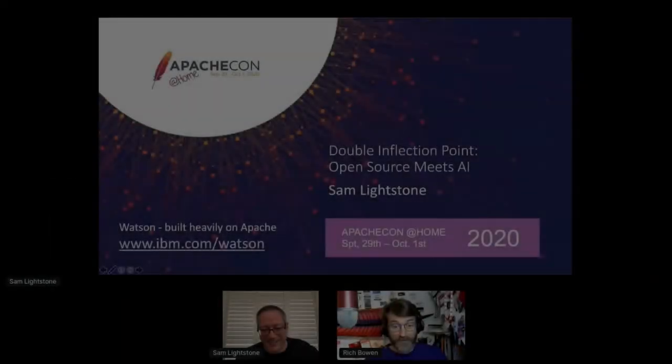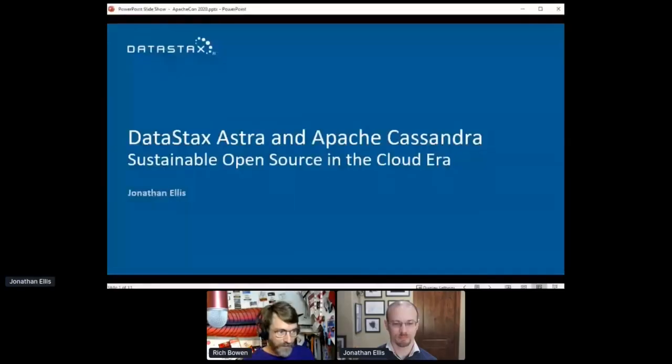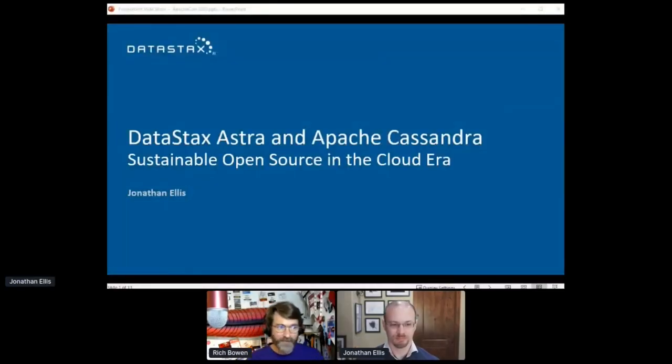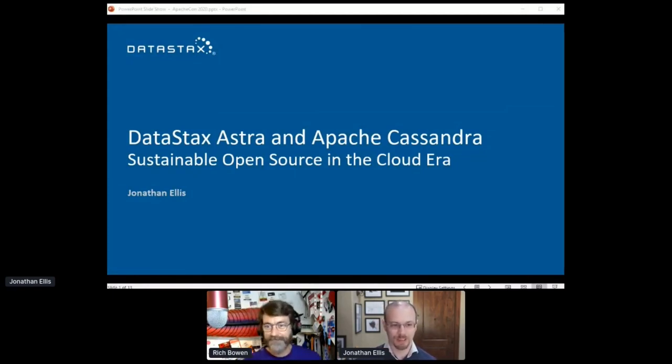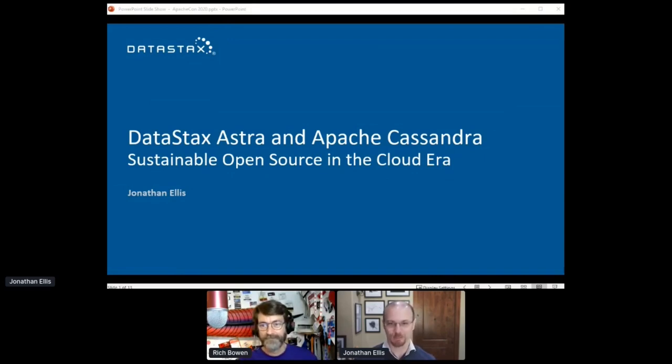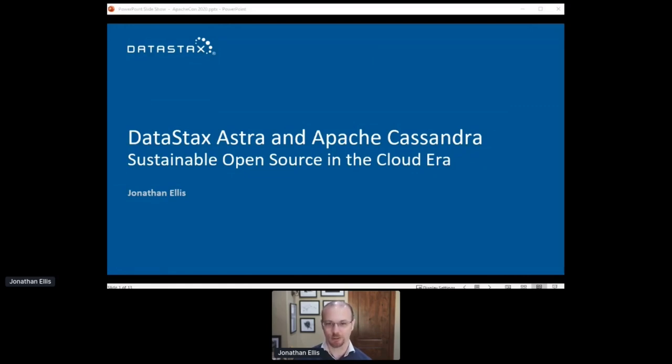We are going to move on to our final keynote of this morning. Jonathan Ellis is joining us from DataStax, where he is the co-founder and CTO. Here we go. And thank you for joining us. And without taking any more of your time, Jonathan is going to speak with us about DataStax Astra and Apache Cassandra. So take it away, Jonathan. Thanks so much, Rich. It's great to be back at ApacheCon.